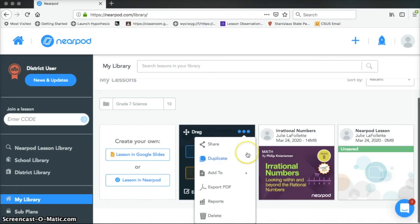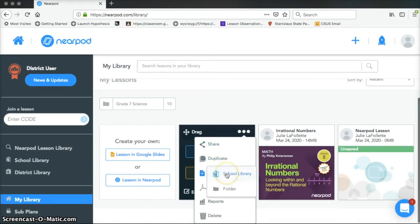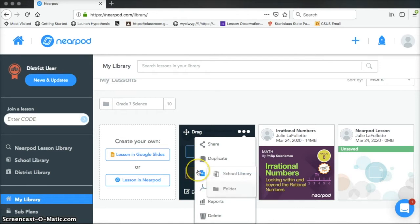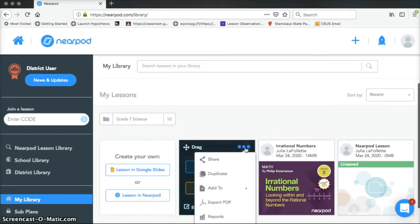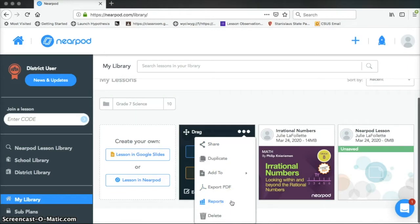The other options I have here are to share it, duplicate it, add it to school library or a folder, so you can organize these into folders. I can also export it as a PDF, which is sometimes helpful. If you want to keep track of these on your Google Drive, you could save it as a PDF. It really turns into like a series of Google Slides.